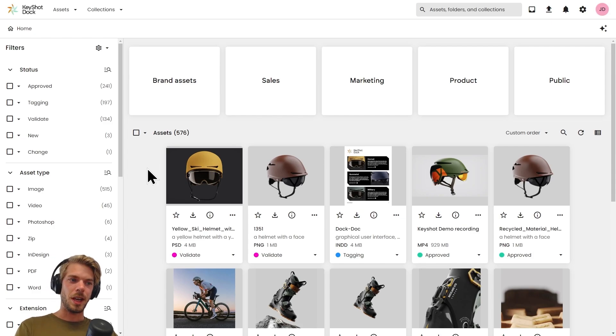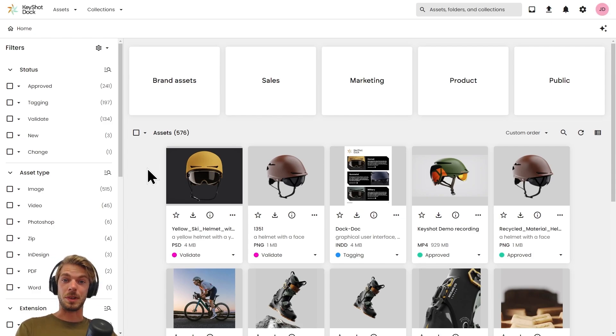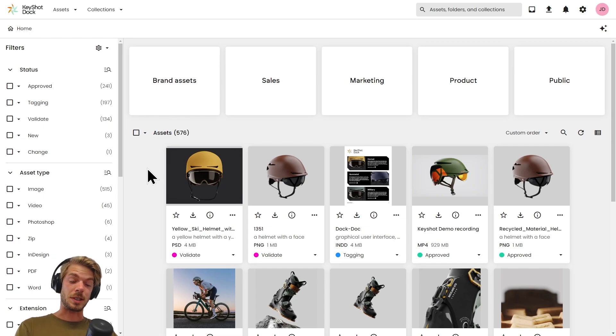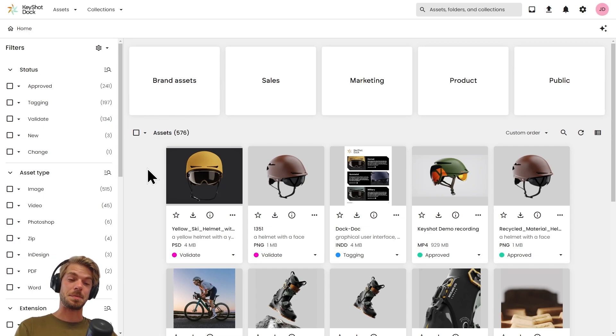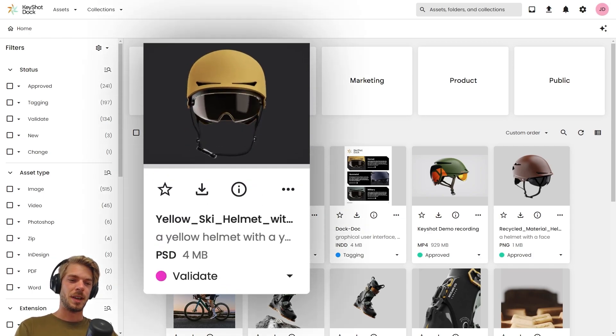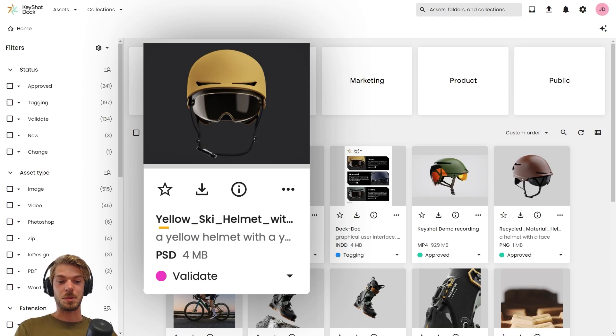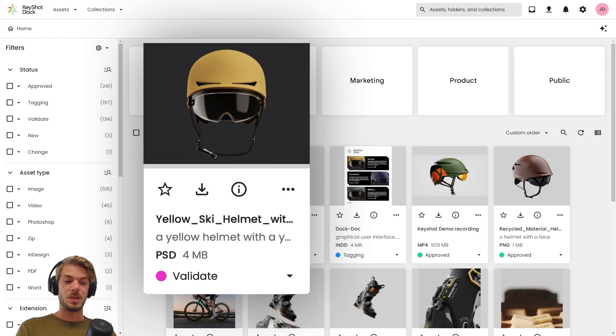Each individual asset provides a little bit of a preview and some content or information about the asset. In this case we see a title, a description, what file type extension it is, and the file size.